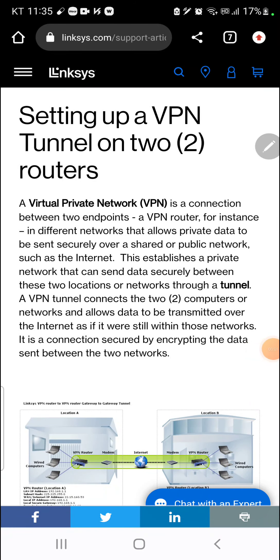Setting up a VPN tunnel on two routers. A virtual private network, or VPN, is a connection between two endpoints — a VPN router, for instance — in different networks, that allows private data to be sent securely over a shared or public network, such as the Internet. This establishes a private network that can send data securely between these two locations or networks through a tunnel.